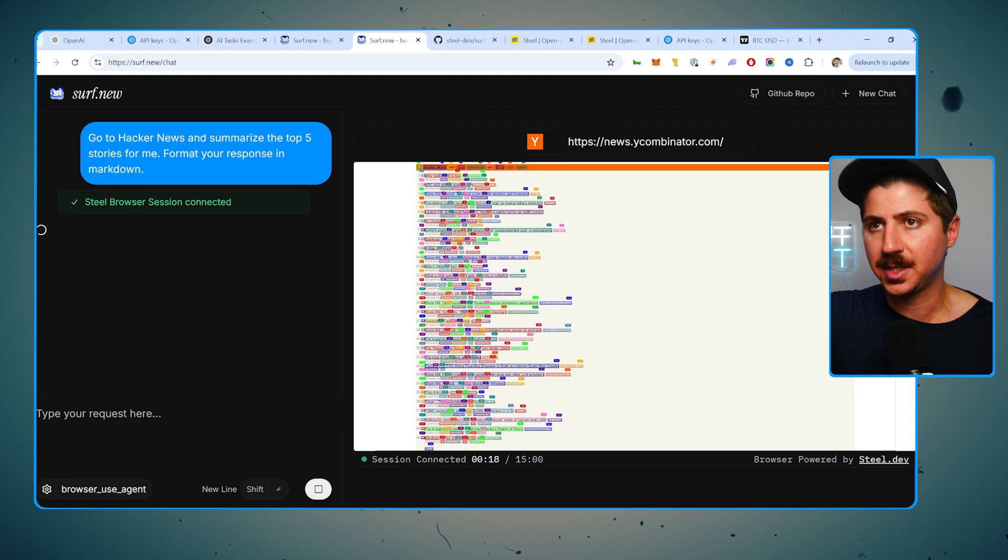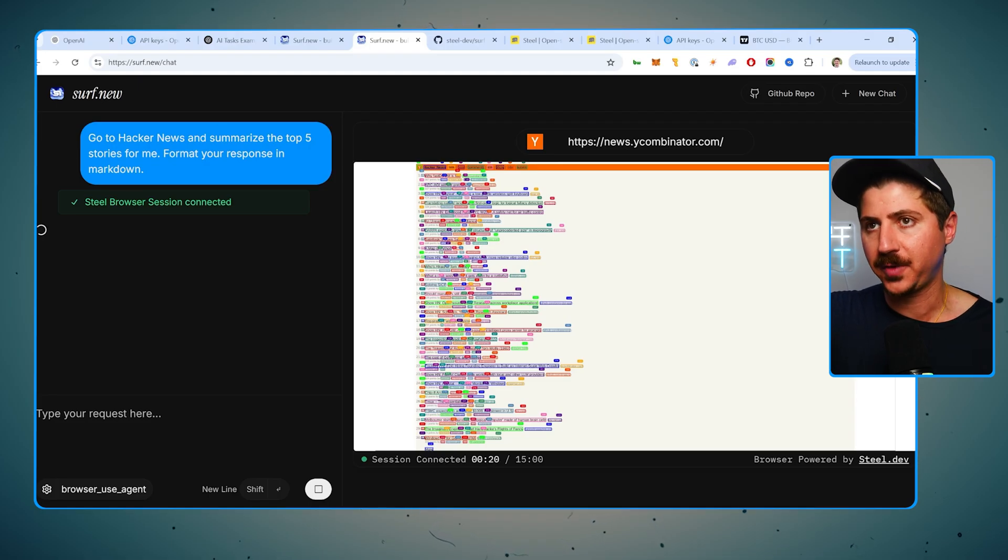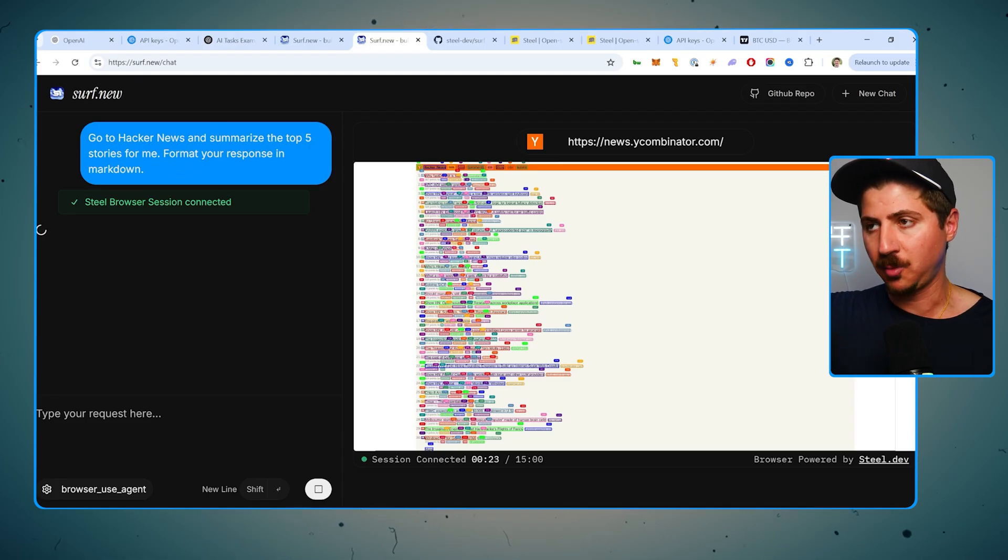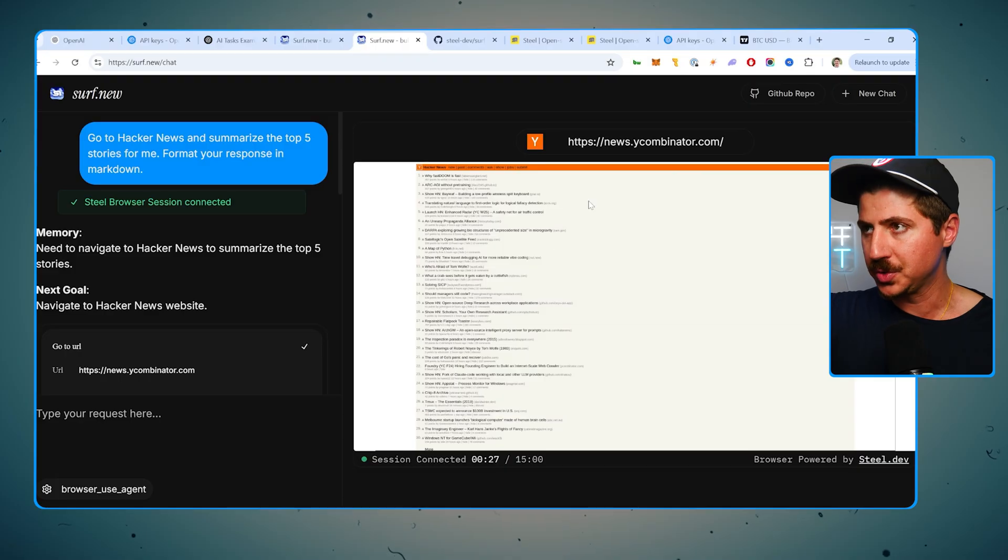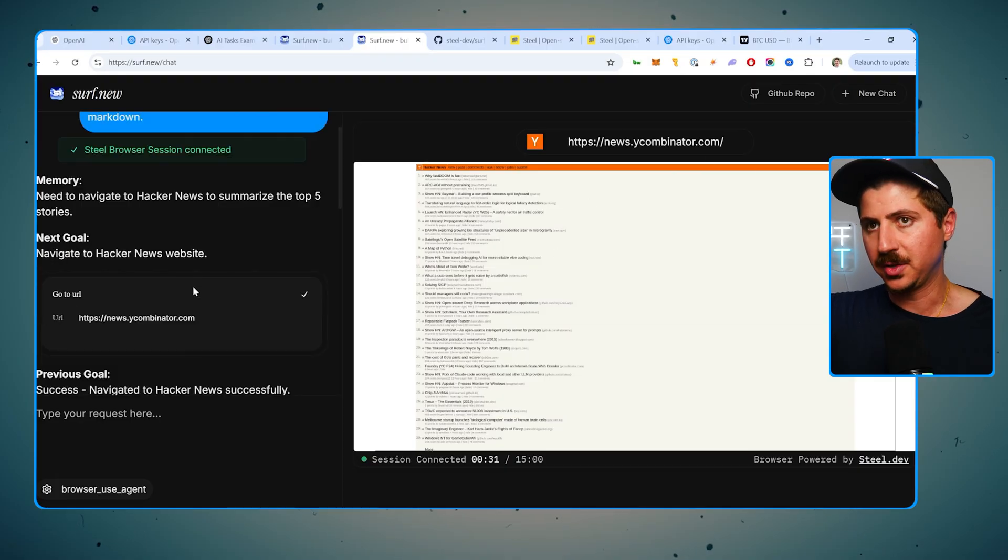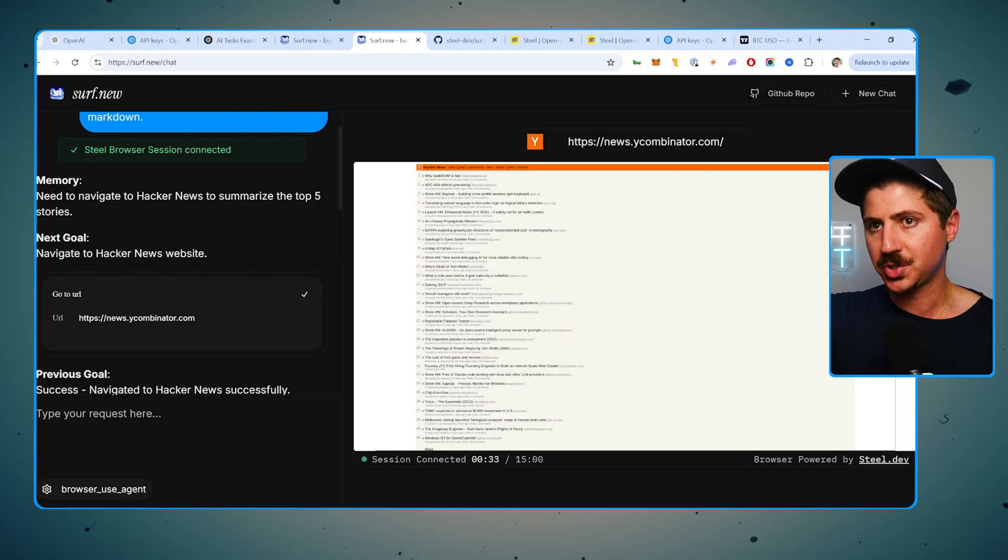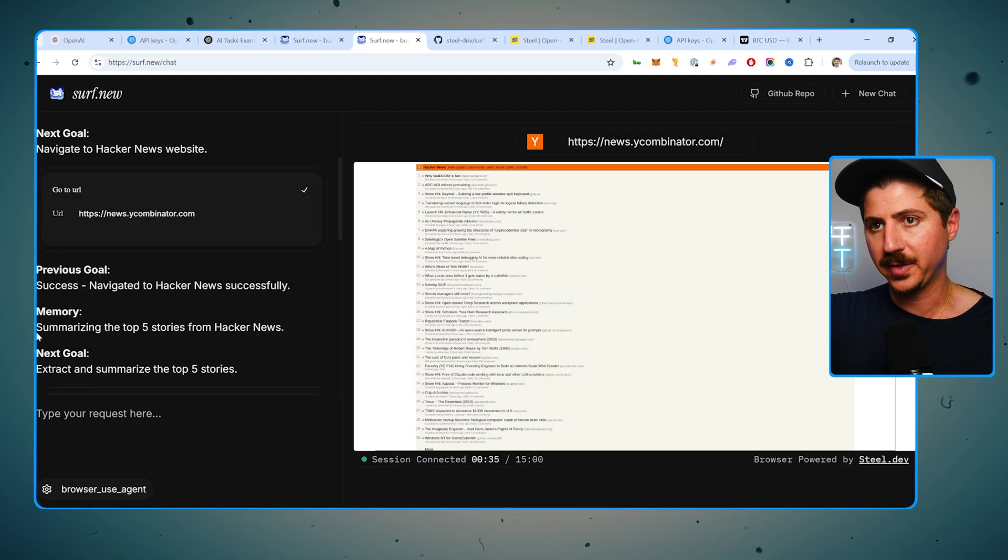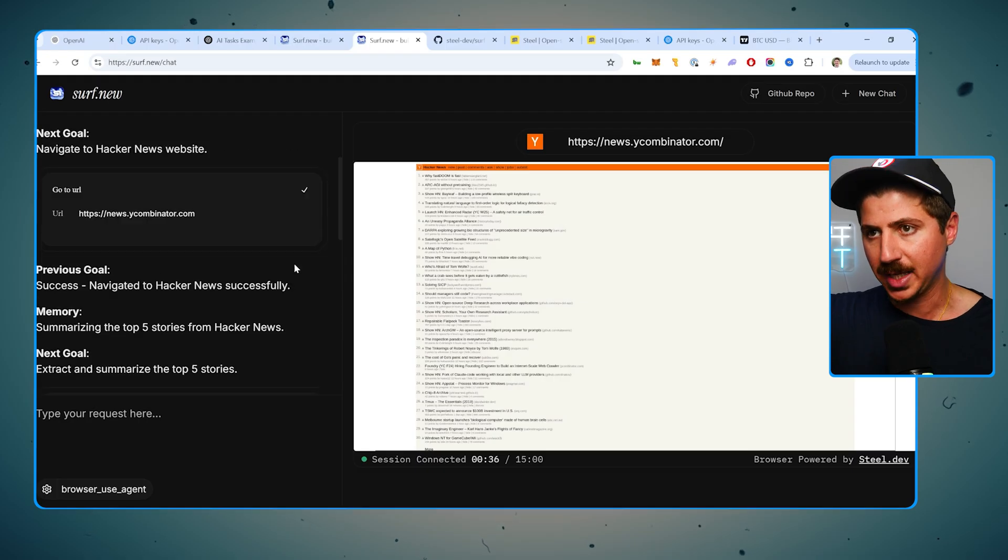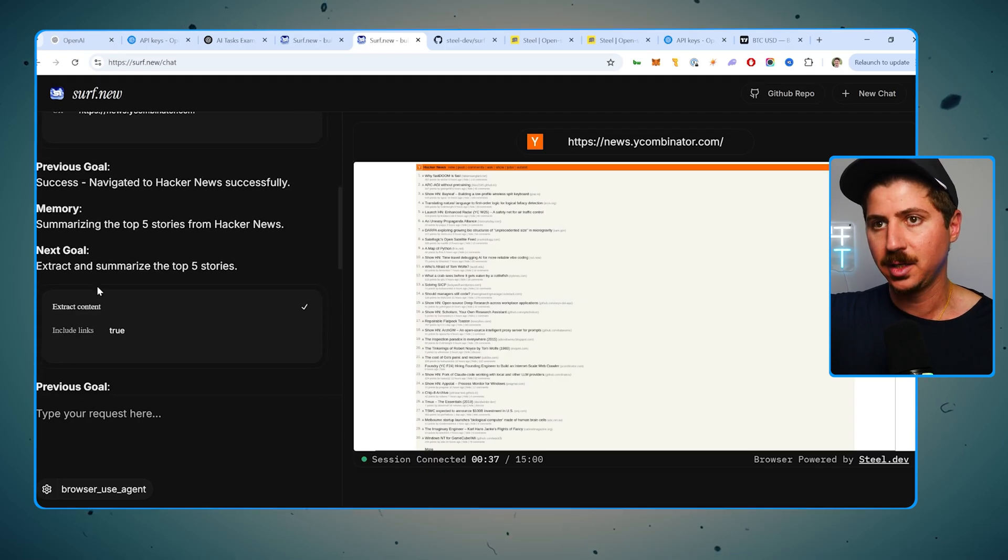All right. So you can see that the task is go to Hacker News and summarize the top five stories for me. Format your response in Markdown. So you can see it used the internet. It went to Hacker News, which is now owned by Y Combinator. It did the first goal here. So navigate to Hacker News, summarize the top five stories. Next goal, navigate to the website. Success, they navigated.